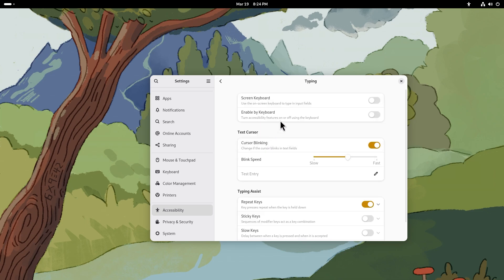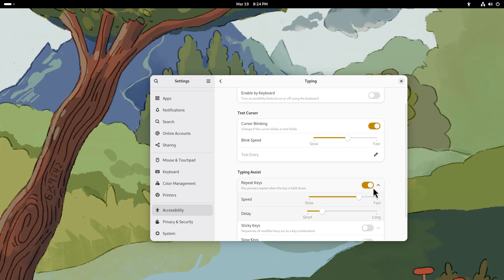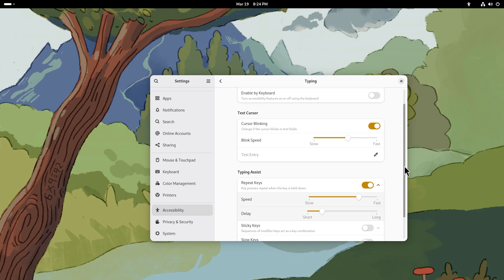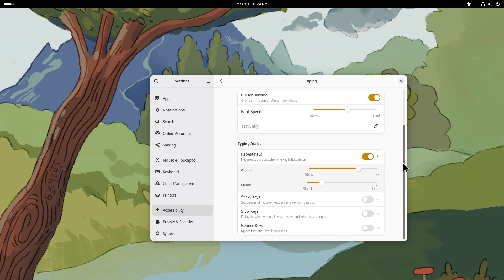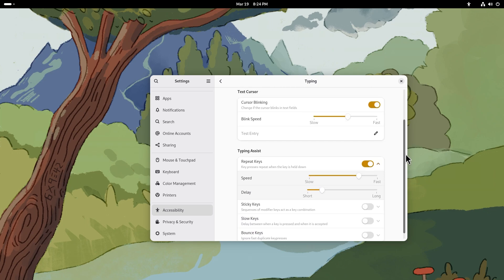For typing you have screen keyboard, enable by keyboard, cursor blinking, blink speed - a lot of things which are going to be extremely useful for a lot of people. For typing assist you have repeat keys, sticky keys, slow keys, bounce keys. I remember when I was little I used to play games and stuff and I used to press shift like five times in Windows and then it would just turn on sticky keys. It would give the prompt and I used to get so scared like what have I done, my dad's gonna kill me when he gets home because I was little and I didn't know if I was messing up my computer, but I eventually figured everything out and it was fine.